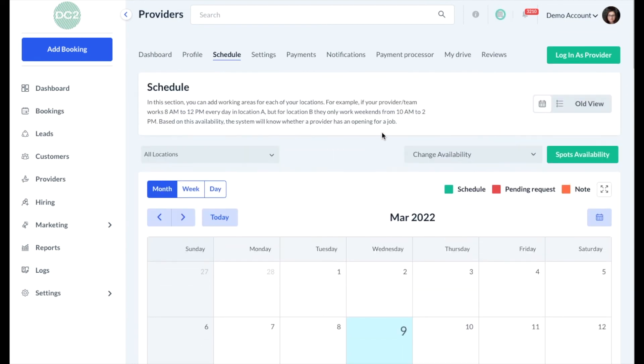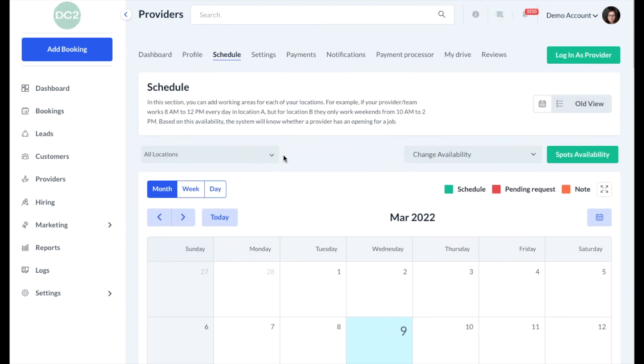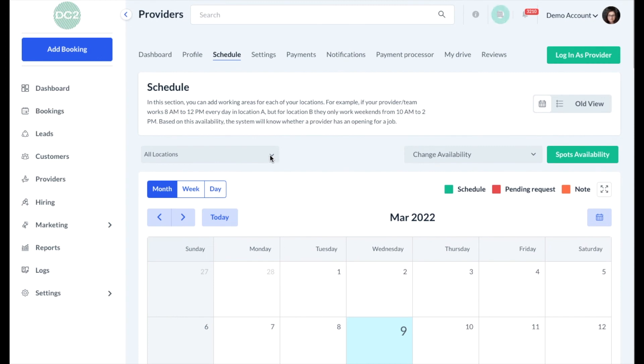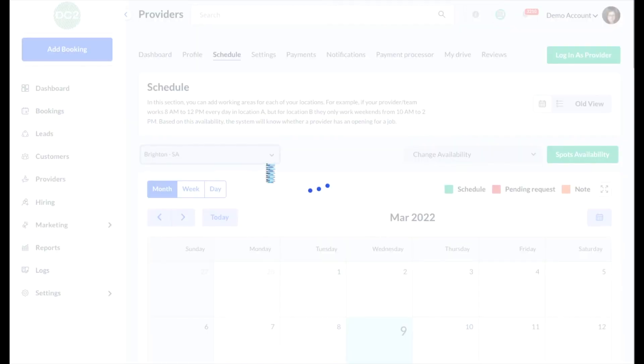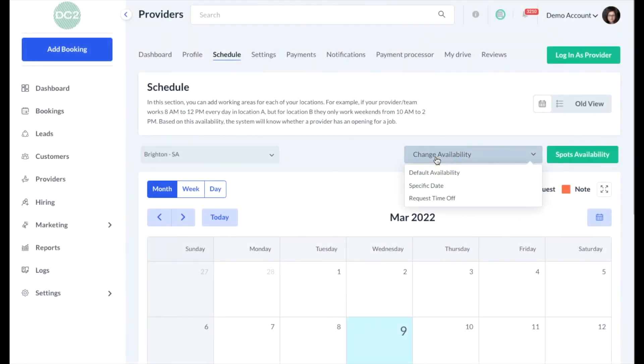If you've enabled availability per location, you can set up your default availability by first selecting the All Locations menu, clicking the specific location, and then clicking Change Availability and selecting Default Availability.